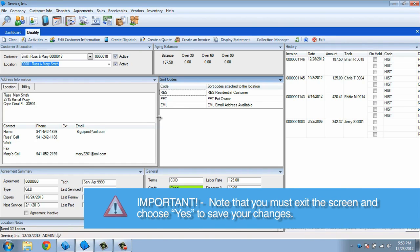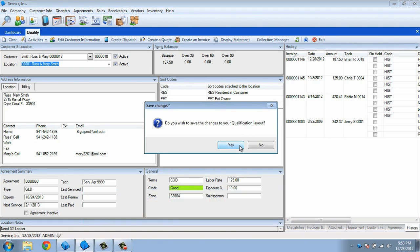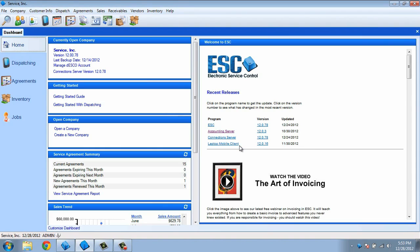Now that we have the layout the way we want it, all that needs to be done is to exit the screen, and it will prompt us to save the changes. If we choose Yes to this window, all changes will be saved for the next time you access the screen. If you want to discard the changes that were made, then select No to the prompt.